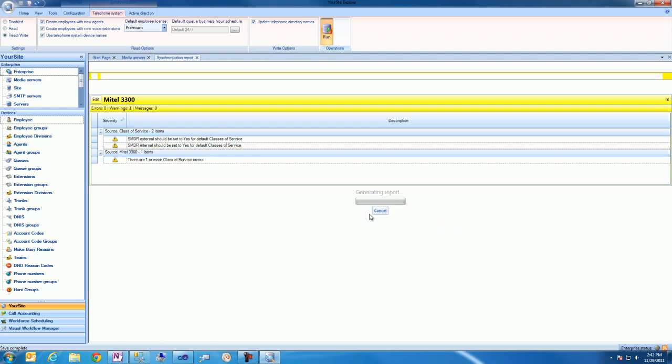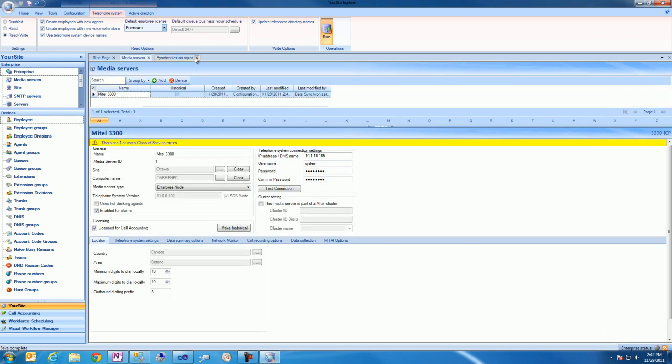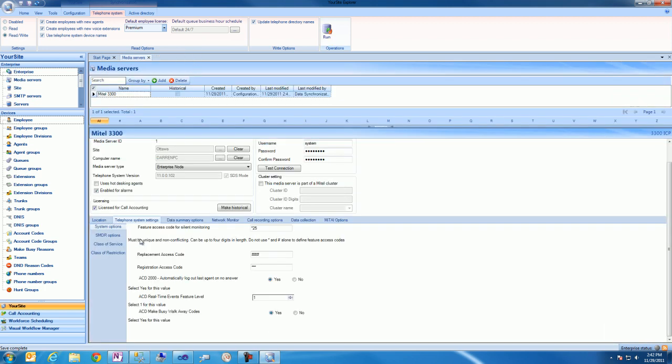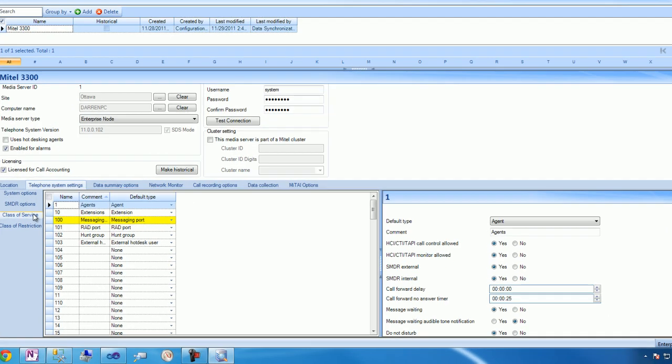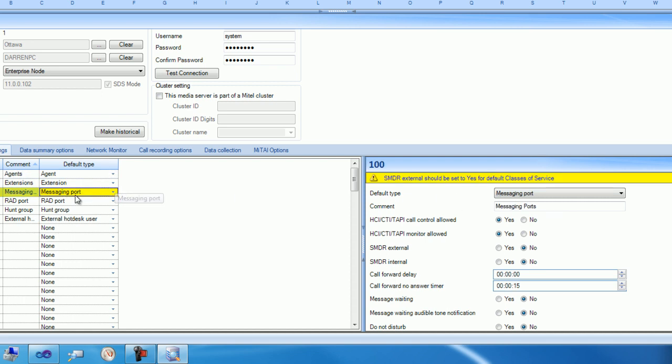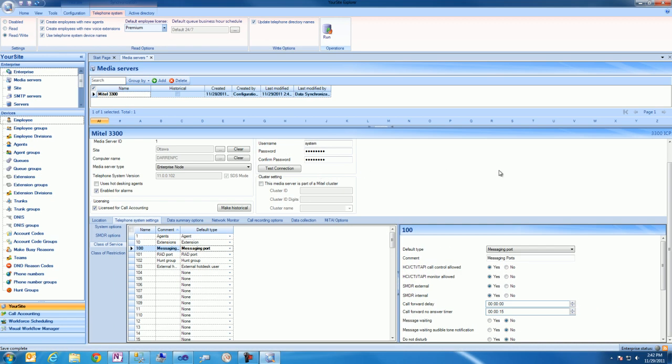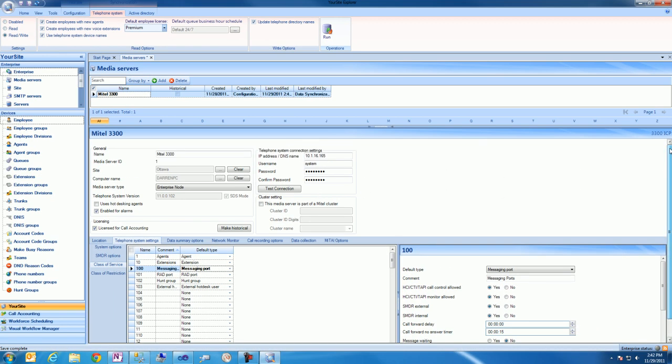Once this synchronization completes you'll notice that the system is warning that there are telephone system configuration errors. Using UrSite Explorer, we can drill down and resolve these issues before configuring our IVR routing software. Once we resolve these programming issues, the yellow warning bar indicating the error will disappear. We'll then save our changes.